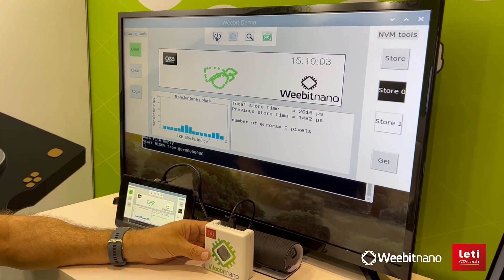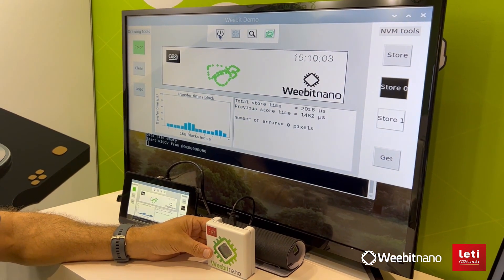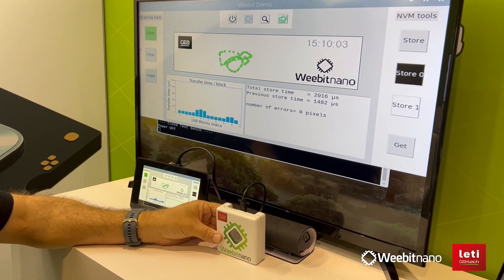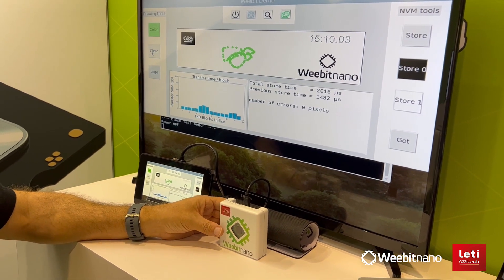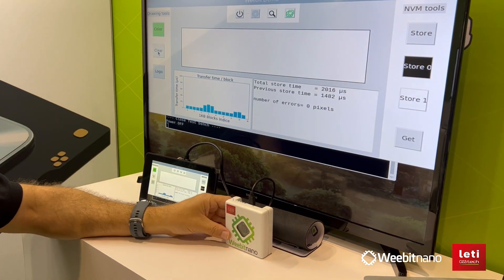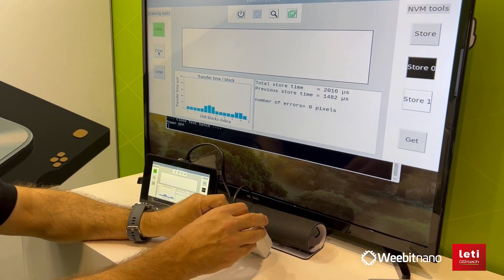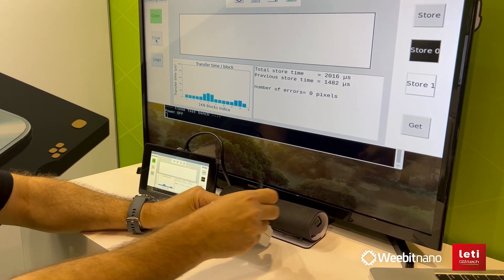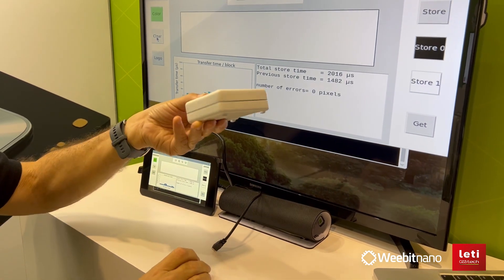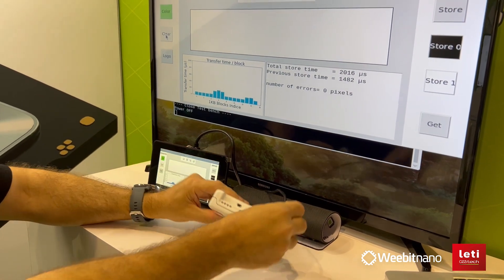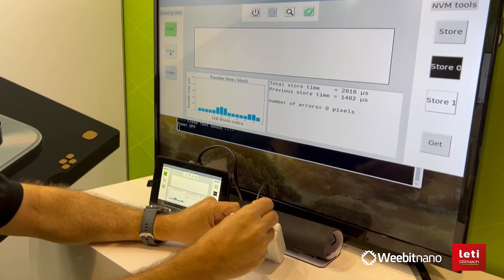So now I'm going to switch the power off, and I'm going to clear the image so it's not there anymore. And I'm also going to disconnect the power. So this is totally unpowered.